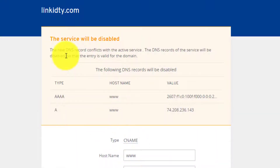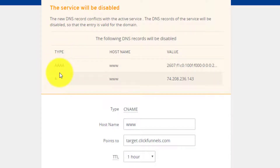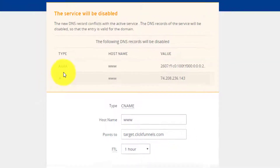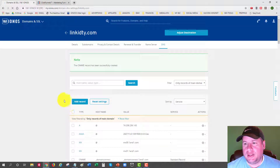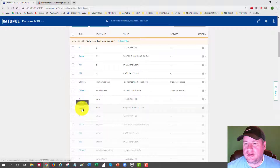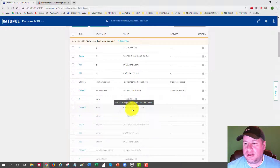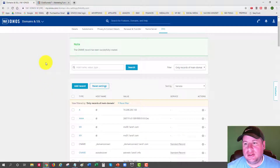It confirms that adding the CNAME record will remove and disable some other records automatically — that's exactly how it's supposed to work. I confirm and hit Save. It now says the CNAME record has been successfully created. I can see the CNAME record for 'www' pointing to target.clickfunnels.com listed in the records.